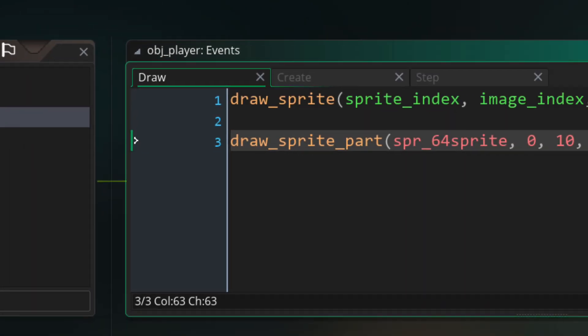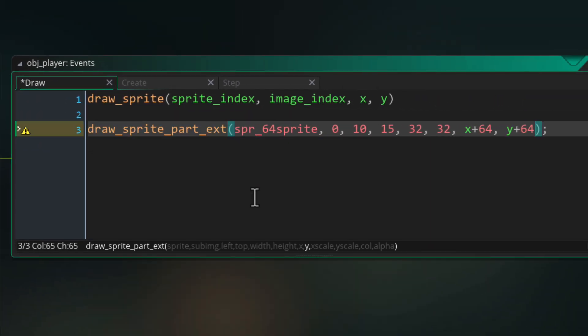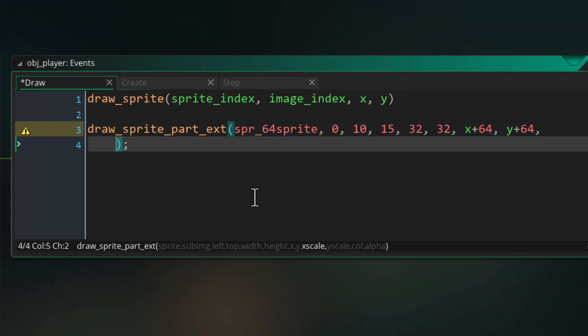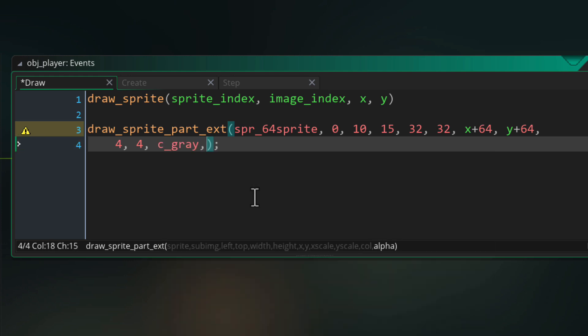This also has an ext version that lets you scale the cut out part on the x and y axis and pass a color and alpha.